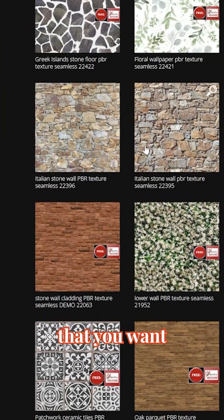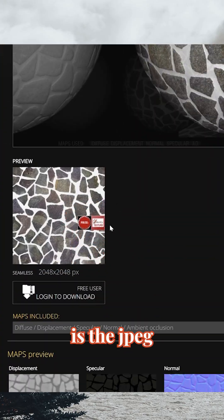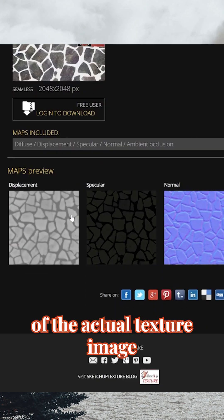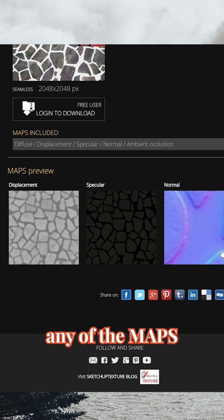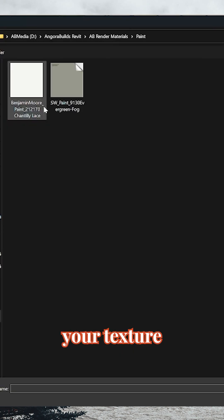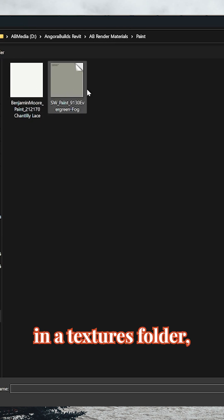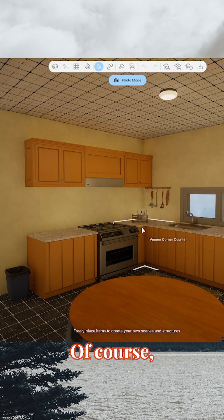When you land on a texture that you want to download, all you need is the JPEG of the actual texture image. You do not need any of the maps. Once you have your texture, save it in the textures folder, and let's hop back into the game.